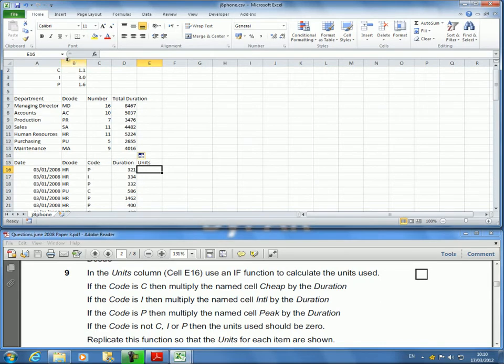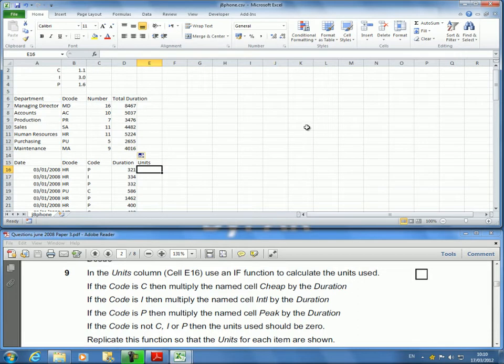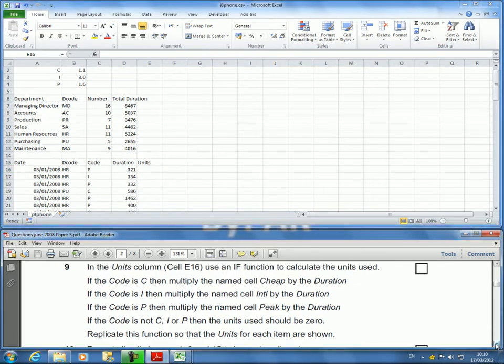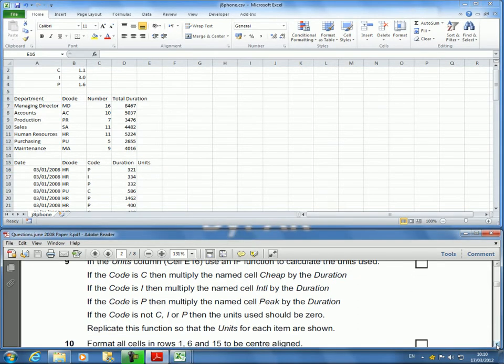Remember: Cheap, Intel, and Peak - Intel and Cheap, there are three. Now in this units column cell E16, use an IF function to calculate the units used. This is the basis of the calculation.